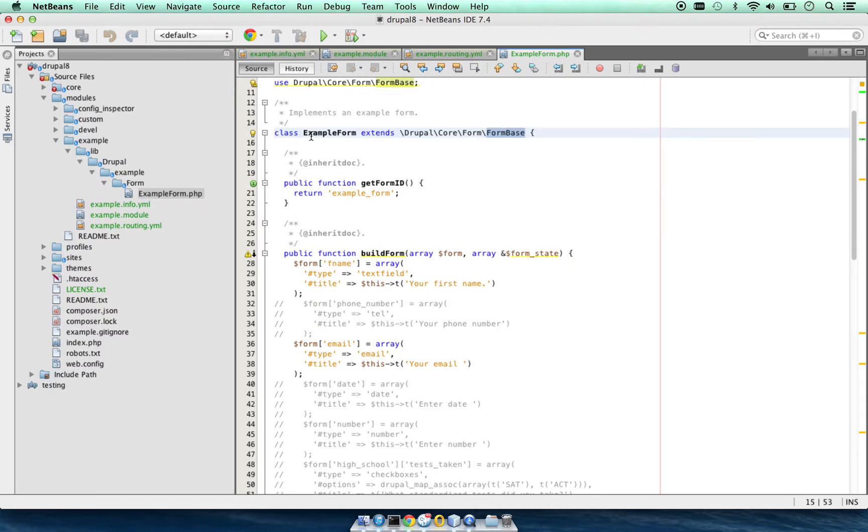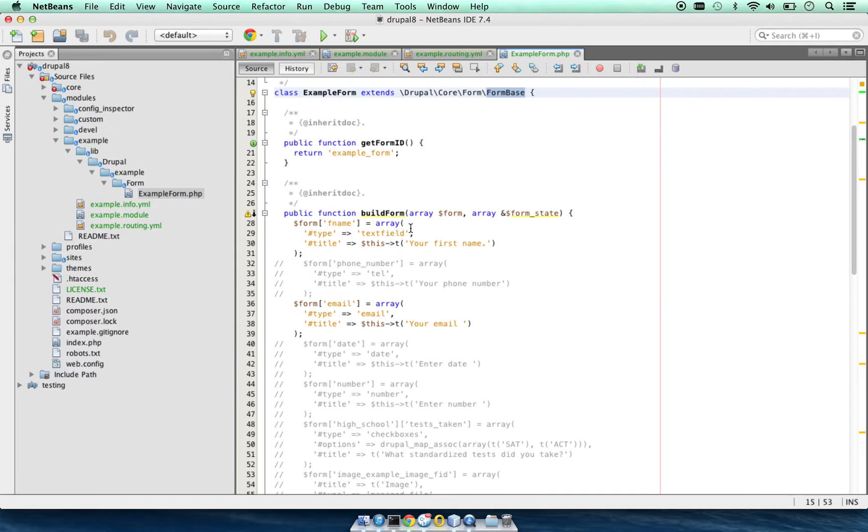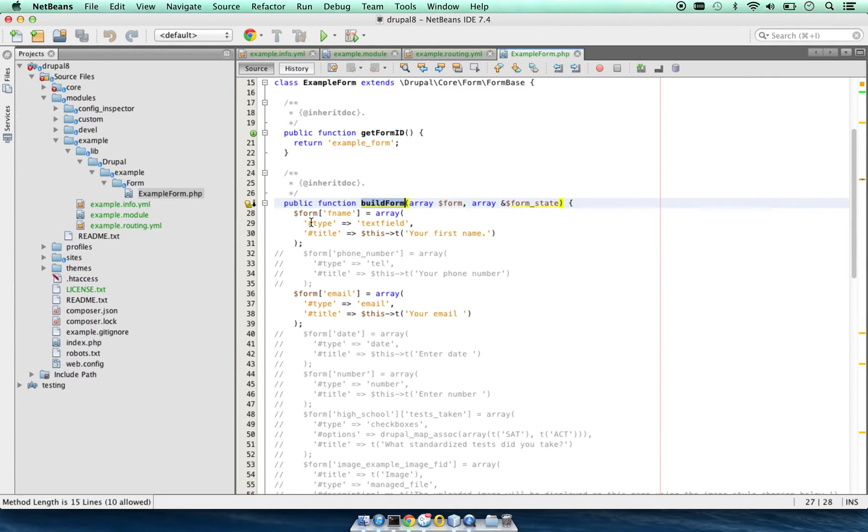We are extending Drupal core form base form class. In that, we have a build form function and we are creating the array.